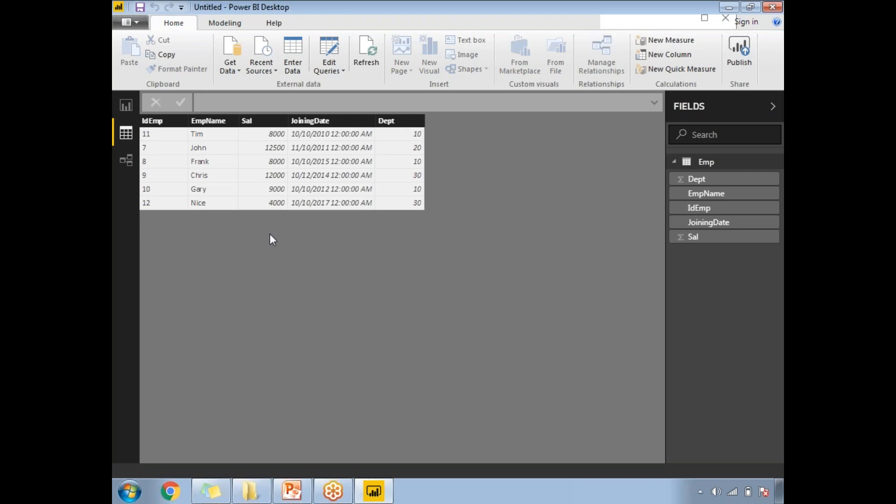Here is the data I have: ID, Employee Name, Salary, Joining Date, and Department Number. I want to calculate the experience of each employee as of today's date using the DATEDIFF function. Let's add a new column here.